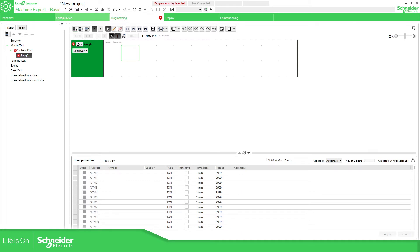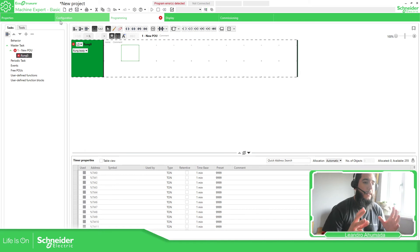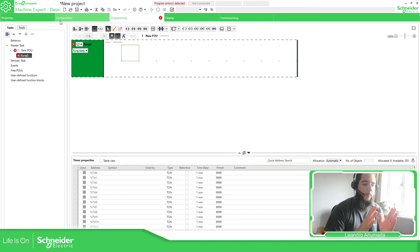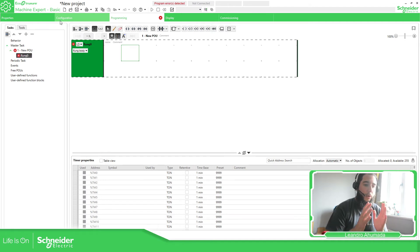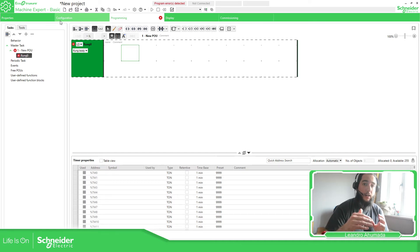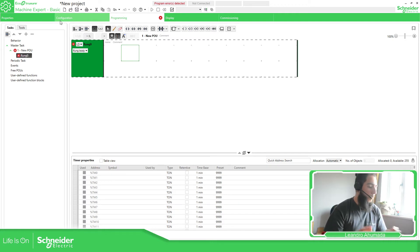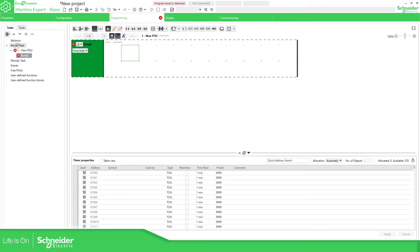This part is very important. In the programming tab we have two main elements which is the task and then the tools. The task is where our code is going to be executed and then the tools are the elements that are going to be inside our programming code. In the task which is the POUs as we call program organization unit that we can execute inside the task, there are some configurations that I want you to know.